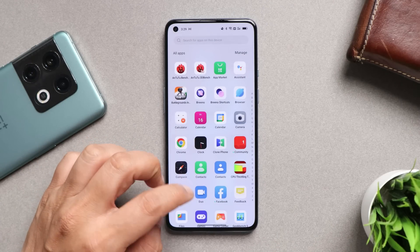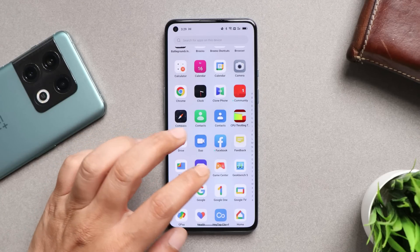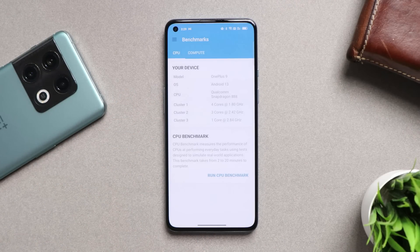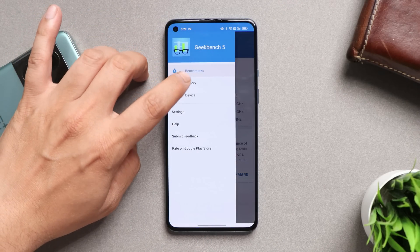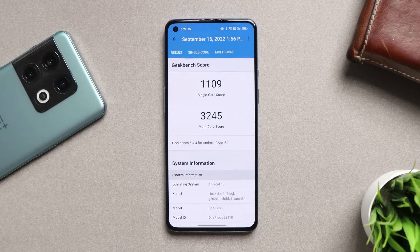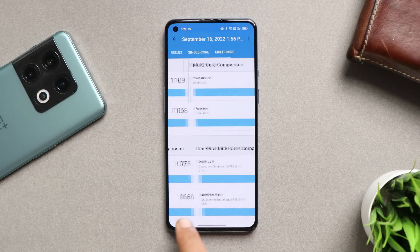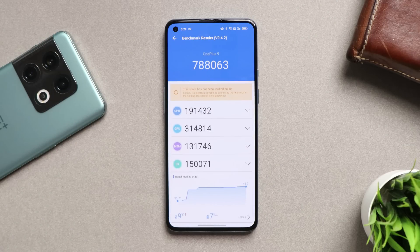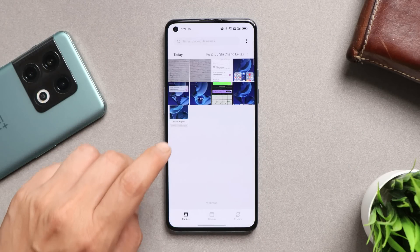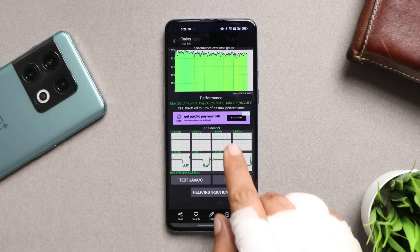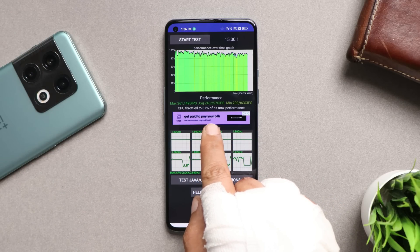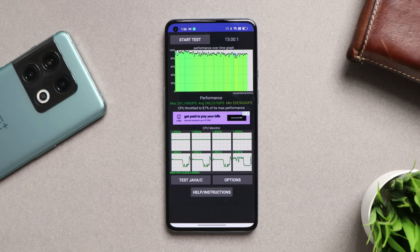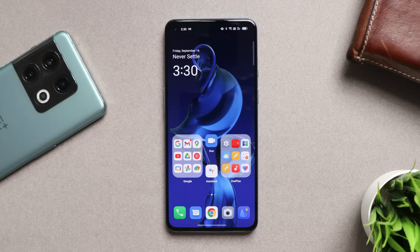Now let me show you the benchmark results. We used Geekbench and AnTuTu, and also checked CPU throttling. In high performance mode, single-core scored 1109 and multi-core scored 3245. On AnTuTu, the OnePlus 9 scored 788,063. For CPU throttling, I did notice some issues — the CPU throttled up to 87% and the graph was not stable.